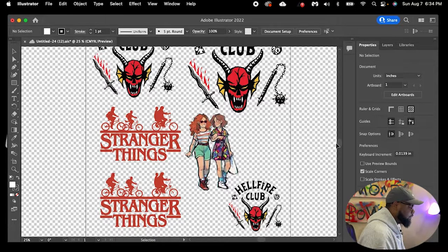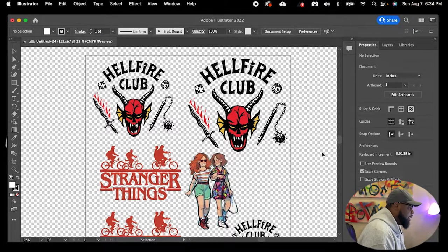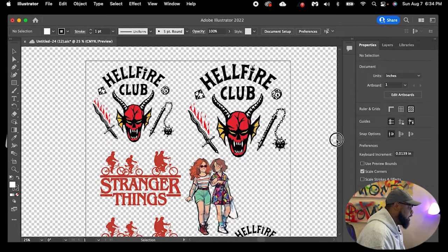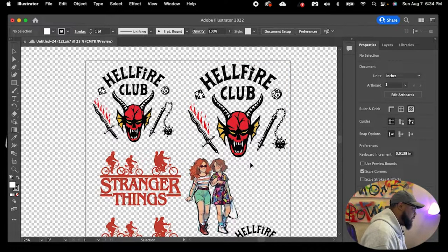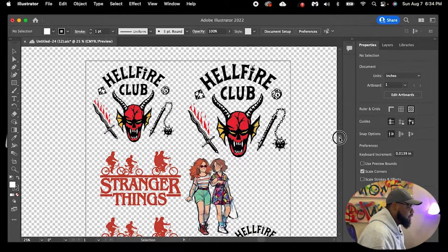If this is your first time tuning in, Flash Custom Transfers provides DTF gang sheets. We use AI software where you can create a 22-inch width and 24-inch height gang sheet so that you can put all different types of images on there and get a quality DTF transfer. Make sure you go through all of our other videos and check all our other content out.